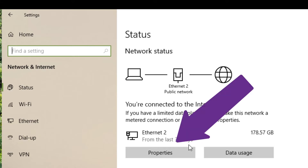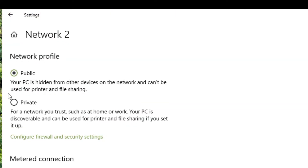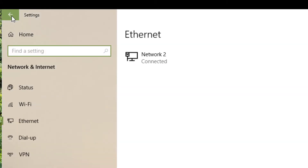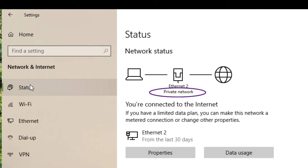The button labeled properties — that's what we're going to access next. When we open that, at the top you see network profile: public and private. Now we're going to click private. And once we see the dot there, we're going to go up to the arrow and back up. When we go to the status again, we can see that we're now on a private network.